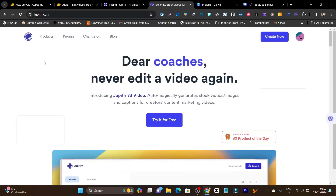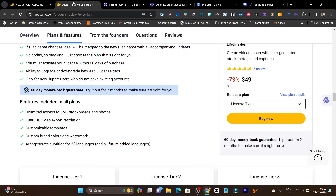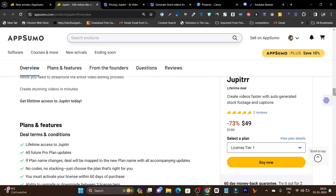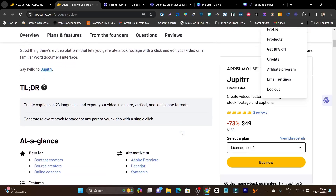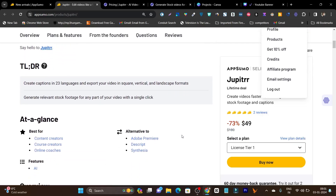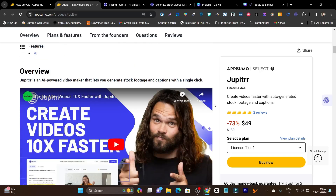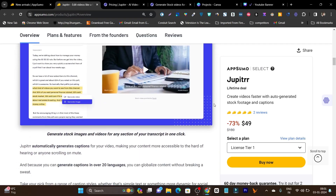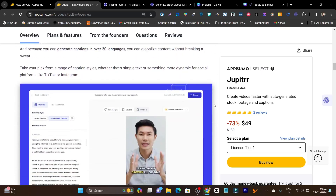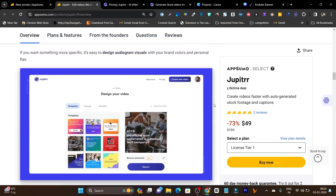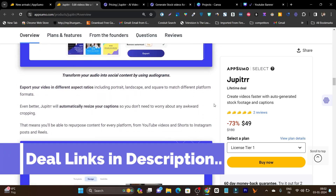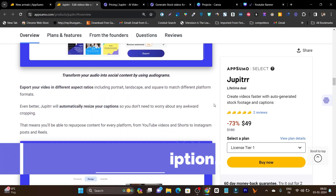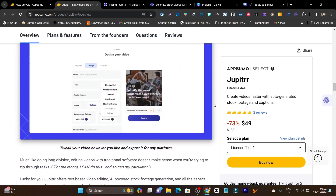Jupiter is currently a really good platform, and compared to Synthesia or Descript, it is really affordable. At such an affordable price, I don't think you will get such good features elsewhere. If you want to check out the lifetime deal, the link is in the description. Also, if you need any consultation from me for your business — like what software to use for automating tasks — you can consult with me for free. I have a lot of software experience. The booking link is in the description.